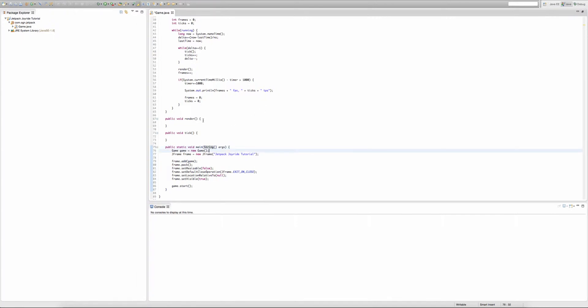Now I'm gonna get right into this episode. We are going to have to create a buffer strategy. Now what a buffer strategy is, is that it prepares images to be rendered onto the screen. So by creating a buffer strategy, you'll be preparing images to be rendered onto the screen.